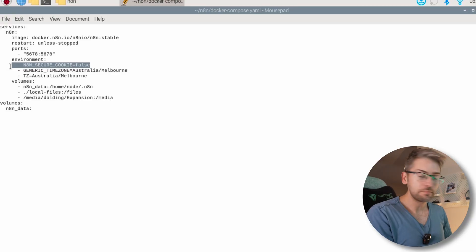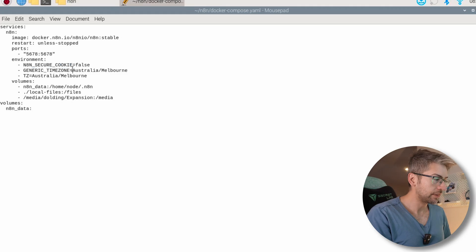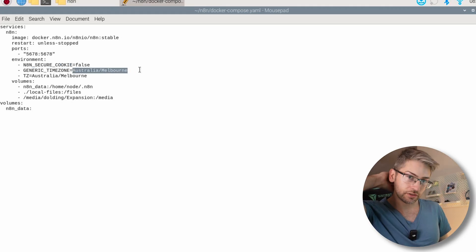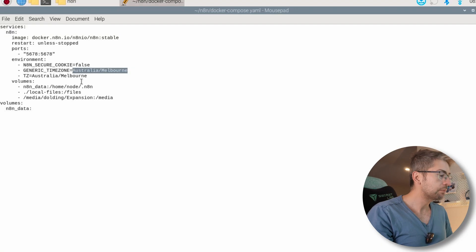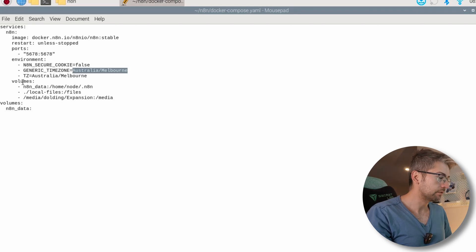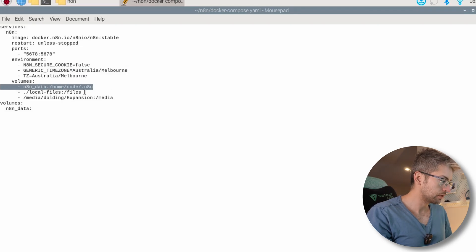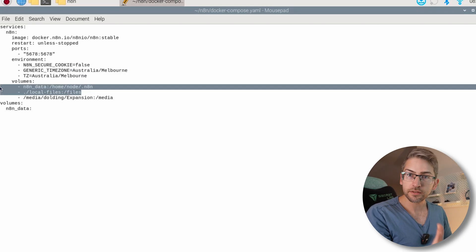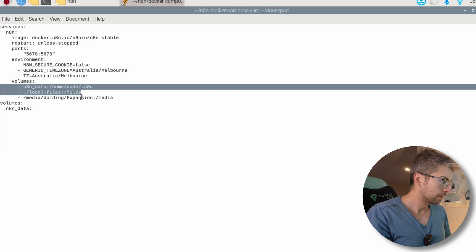The next important bit is your timezone. So set this for your particular area. I've set it to Melbourne, Australia. This is important for when you schedule your events that it has the right timezone set. And then we've got a couple of volumes. The first two are the default ones that it wants.